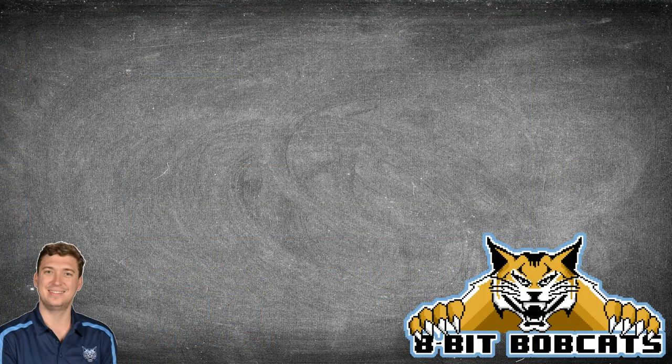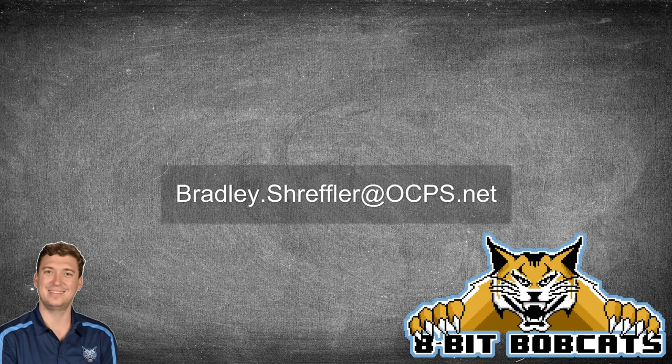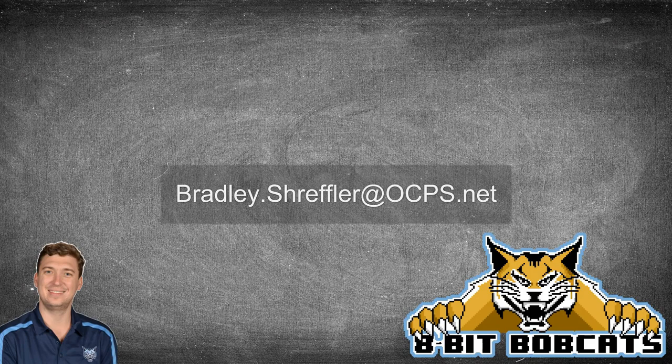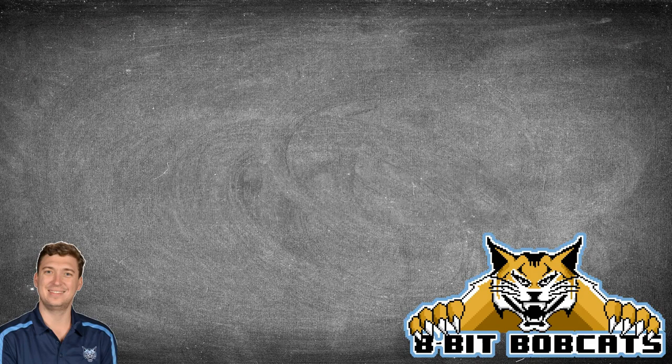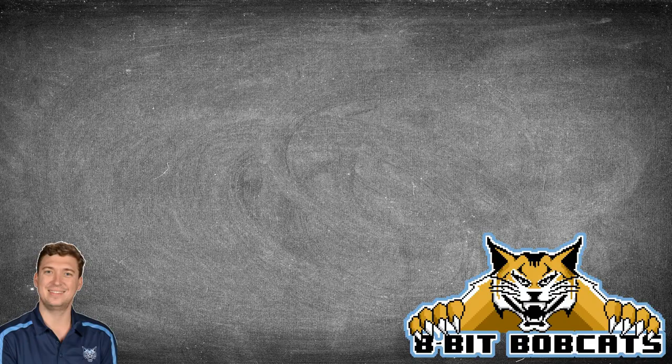As always, I hope this video was helpful for you guys. If you have any additional questions, you can reach out to me, bradley.schreffler at ocps.net. I'm always available to help you out there and I'm glad to answer any questions you might have. And I know you are going to do awesome things with and for your students this year.